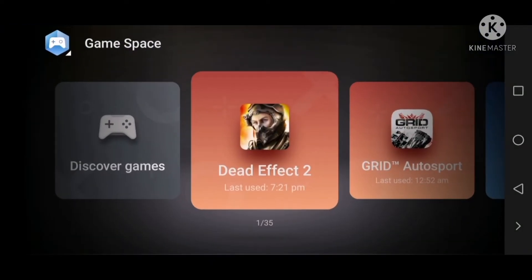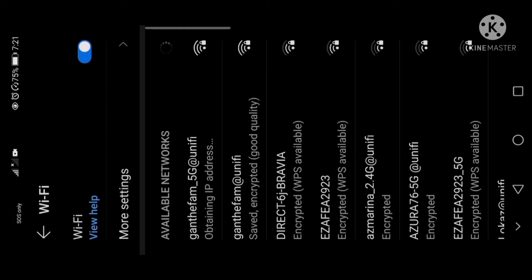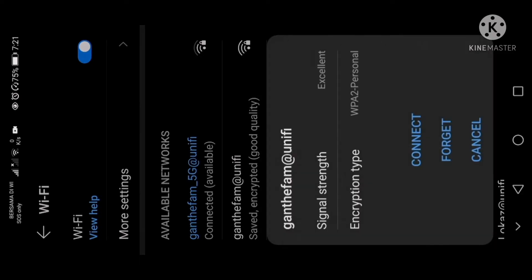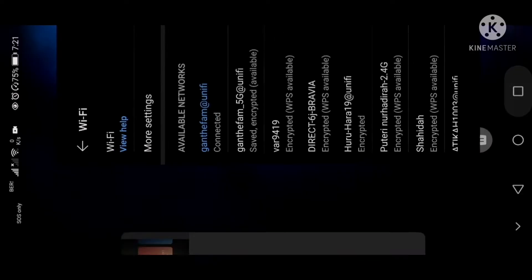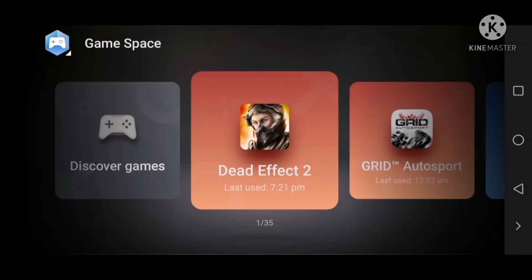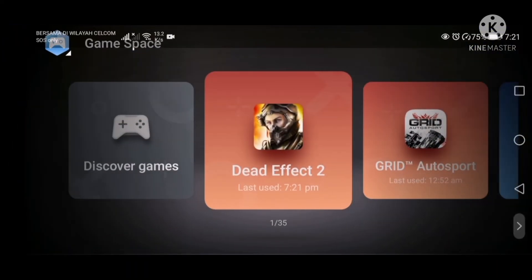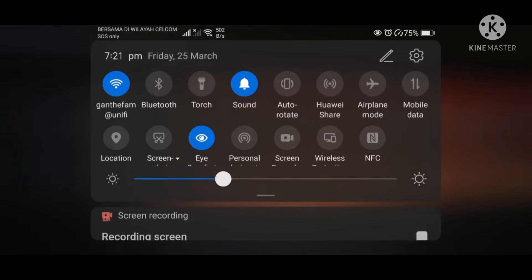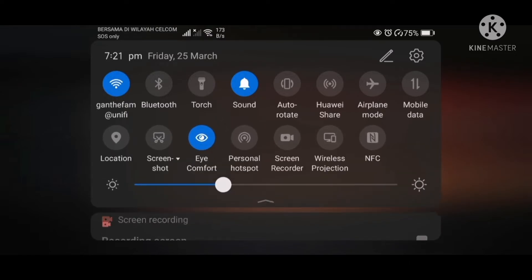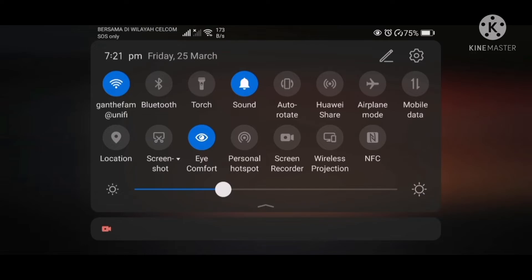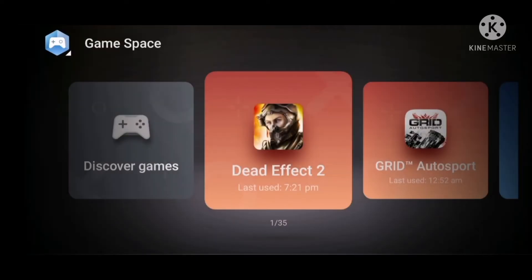Right now I'm going to turn on the Wi-Fi. This is my Wi-Fi. Now it's on right here, so the Wi-Fi is on and you can see the difference.